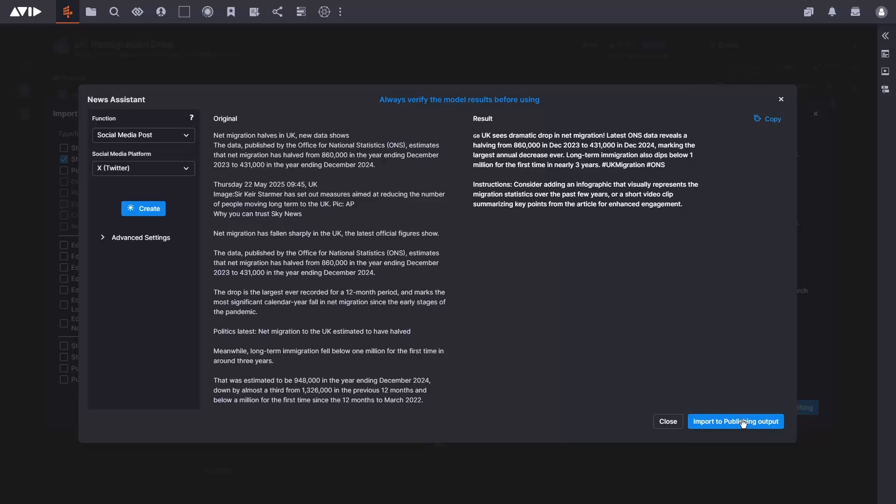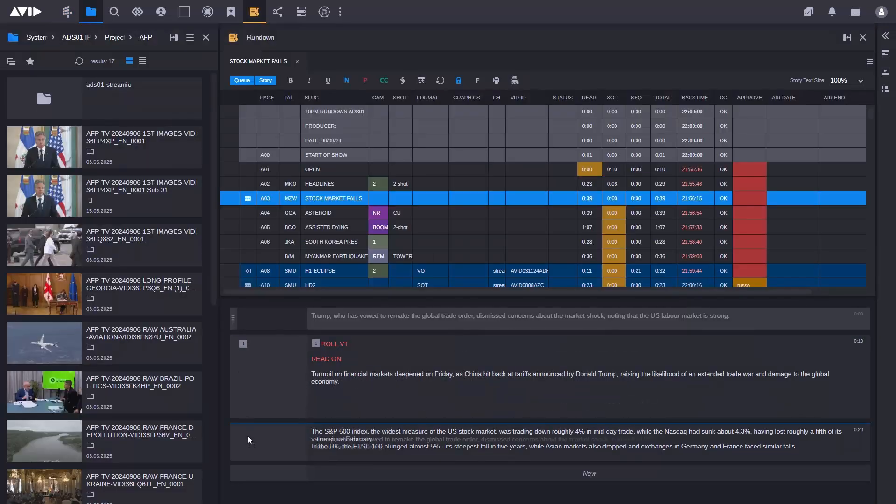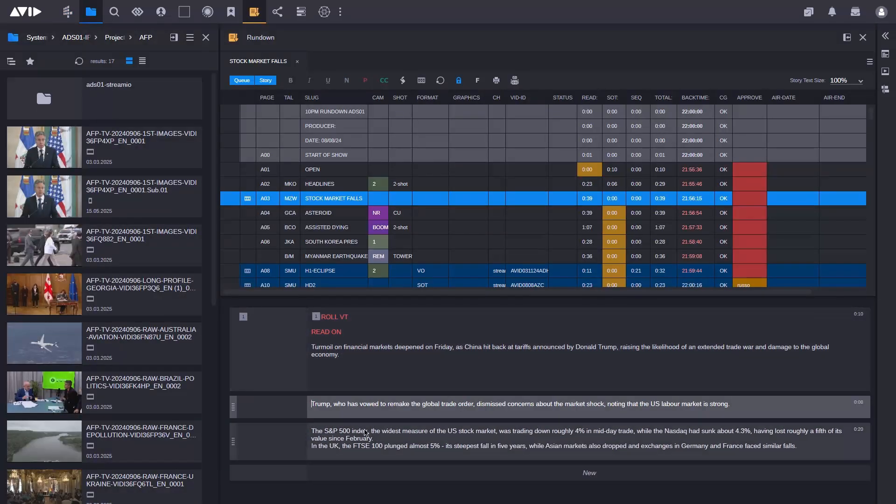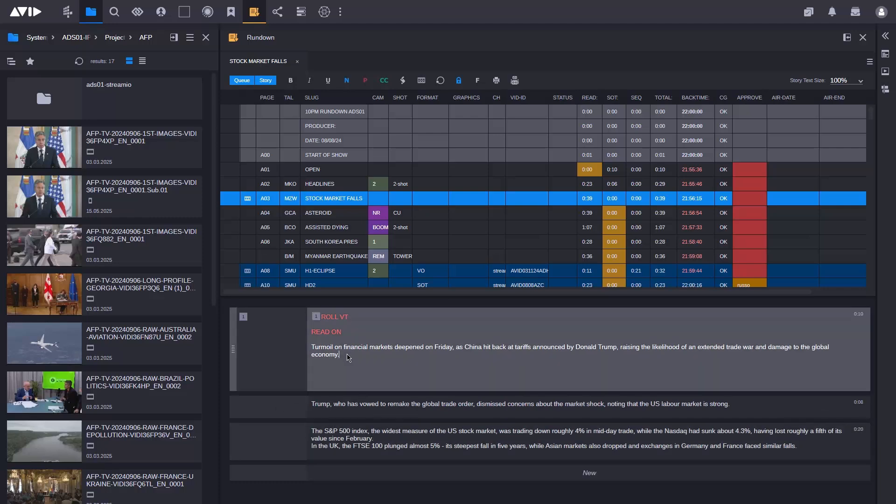The Rundown app in Media Central has new layout options, easier navigation and quicker segment selections to speed up broadcast show workflows.